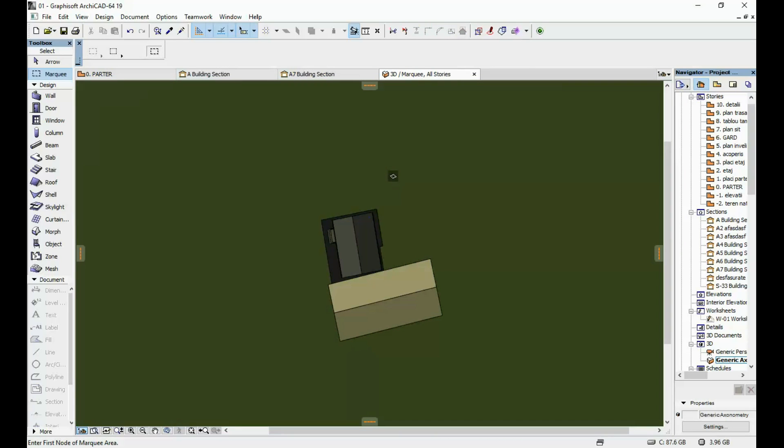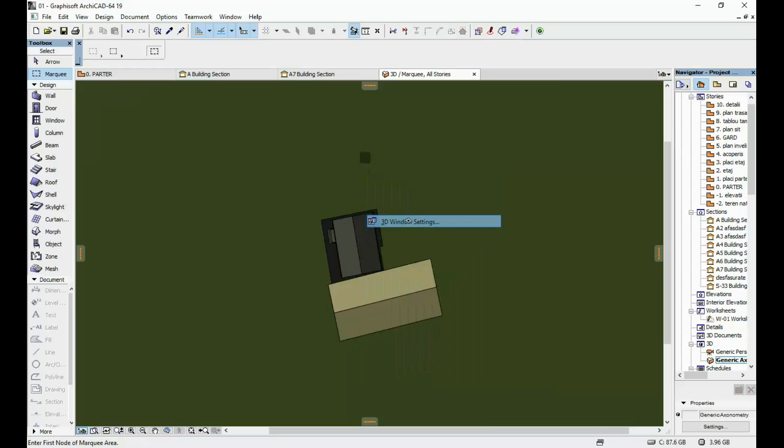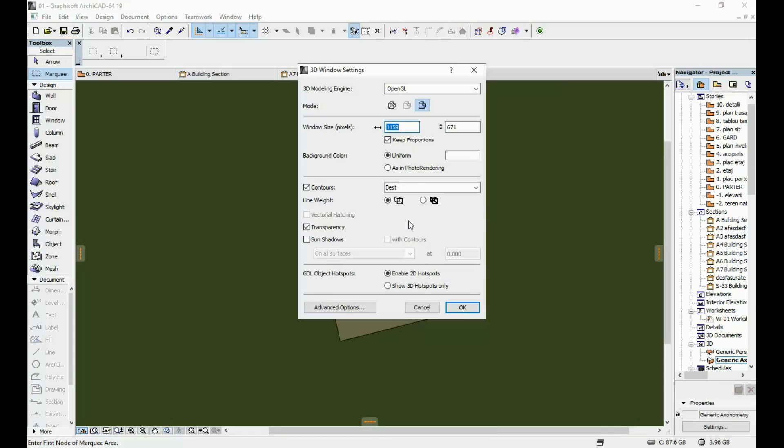Okay so speaking of shadows we're gonna have to activate them. As you can see in my case right now they are deactivated so I'm gonna go to 3D window settings and make sure you check here your Sun Shadows option.